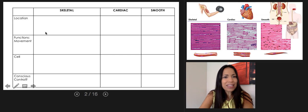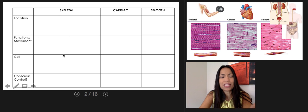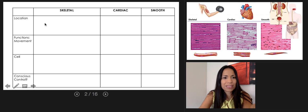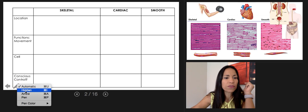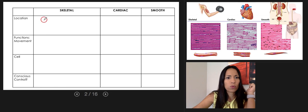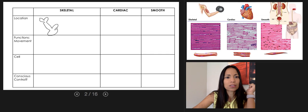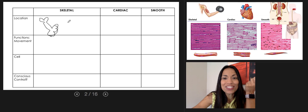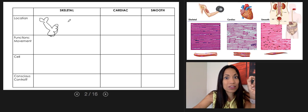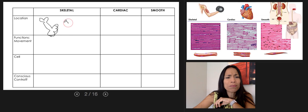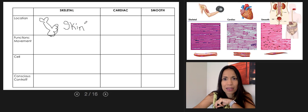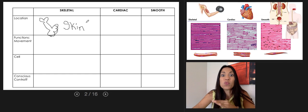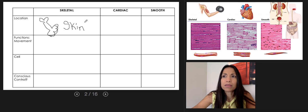Let's name the differences between the three types of tissues, starting with location. Where do we find skeletal muscle tissue? Skeletal muscle tissue is attached to bones — but there's a second location, and please don't forget this: it's also located on the skin. It can be attached to the skin or located within the skin.